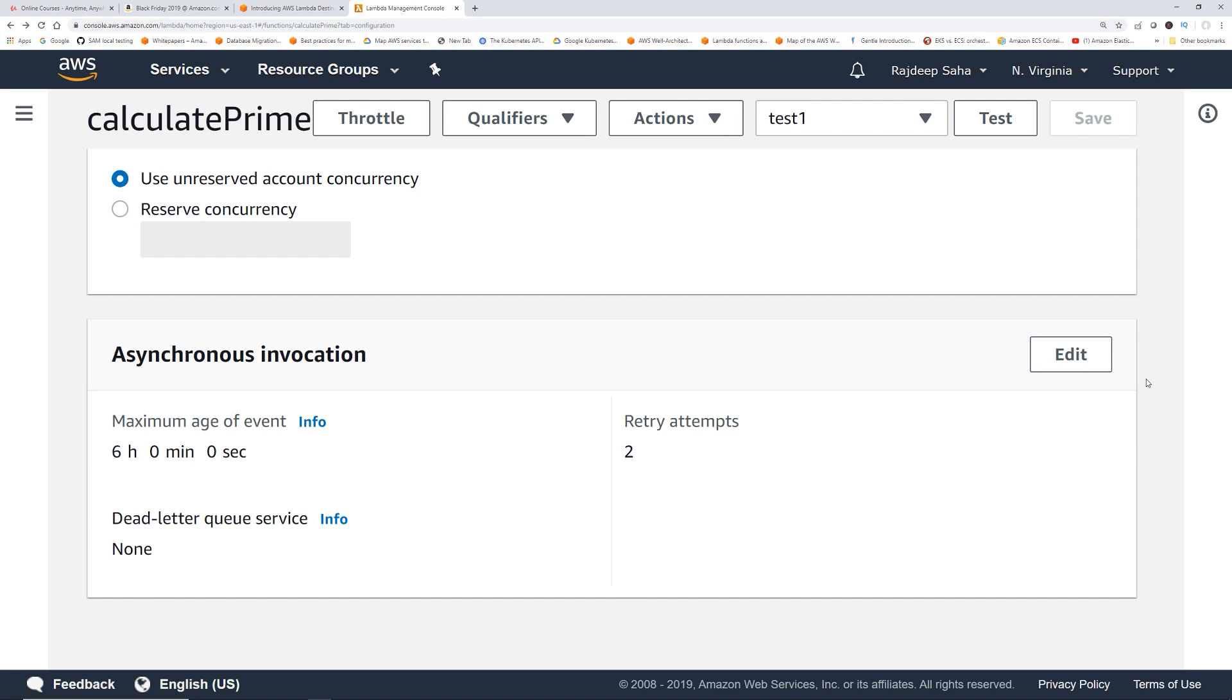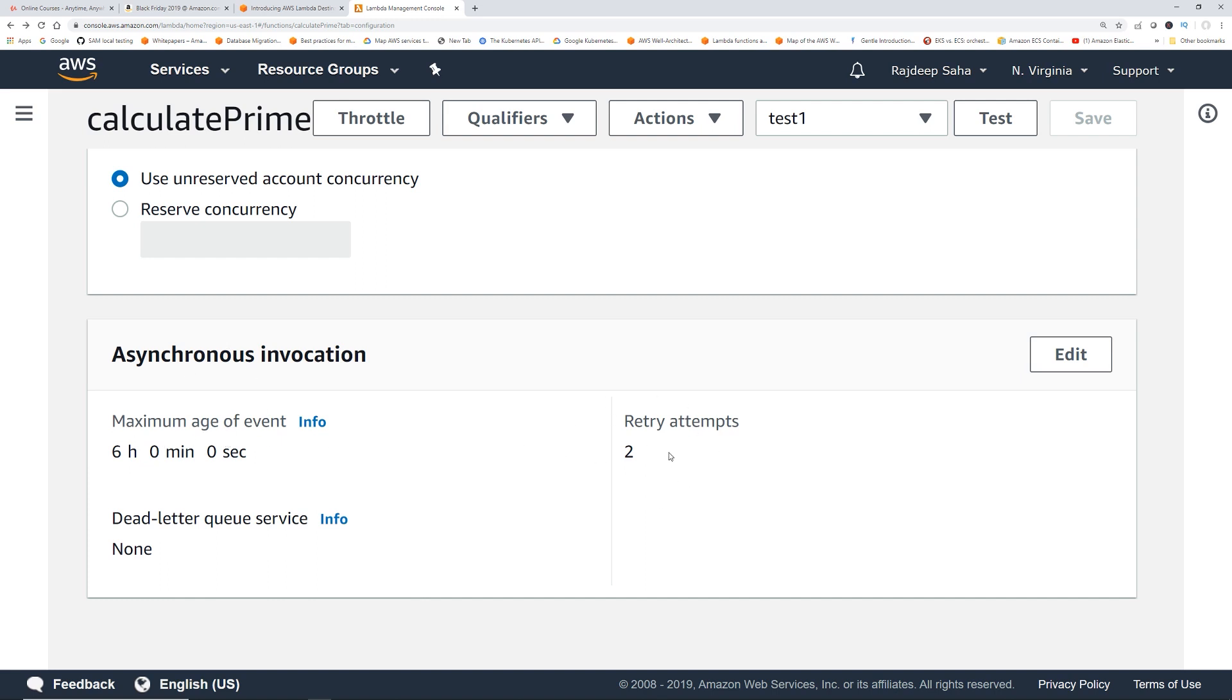Another thing that's changed in the console related to this is this section. If you guys worked with dead letter queue for asynchronous invocation, dead letter queue is basically if your Lambda failed to execute for asynchronous invocation, it would retry twice. There used to be a check mark for DLQ but now they made it a little bit simpler. You can see it says asynchronous invocation, age of event and retry attempts two. With destination you could use both together.